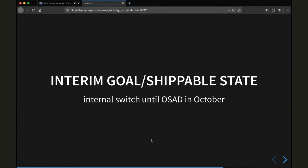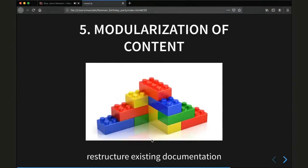Once this is finished, in my opinion this would be a shippable state — the interim goal we're working towards. I hope we can make the internal switch until the open source administration days in October. Following that, we would very much like to restructure our existing documentation, and I think the part I like the most about the next generation documentation is the modularization of content.